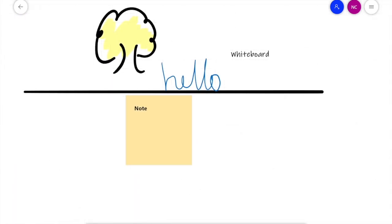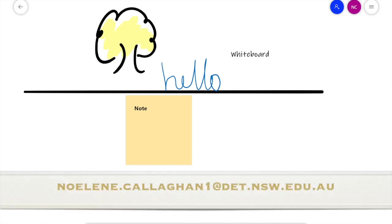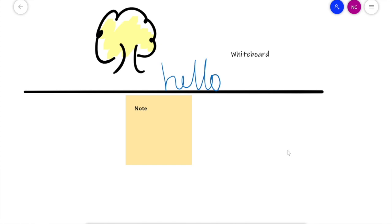That's it for me today for Microsoft Whiteboard. If you have any questions or you'd like any comments or further help about this, please feel free to send me an email at nolan.calagan1 at det.nsw.edu.au. Thank you.